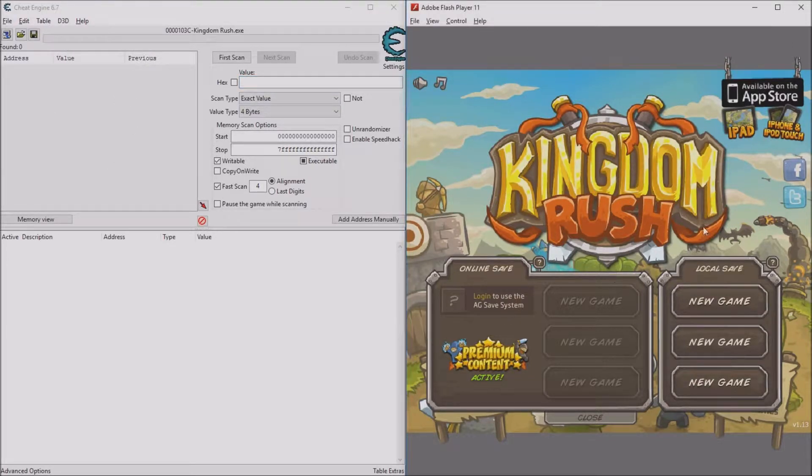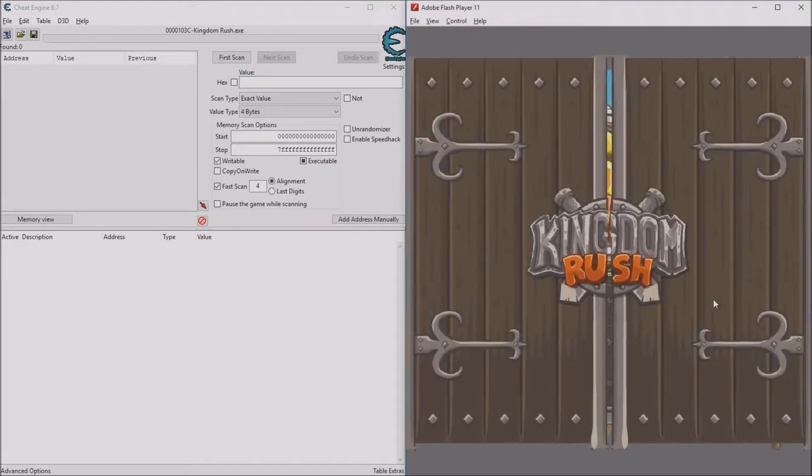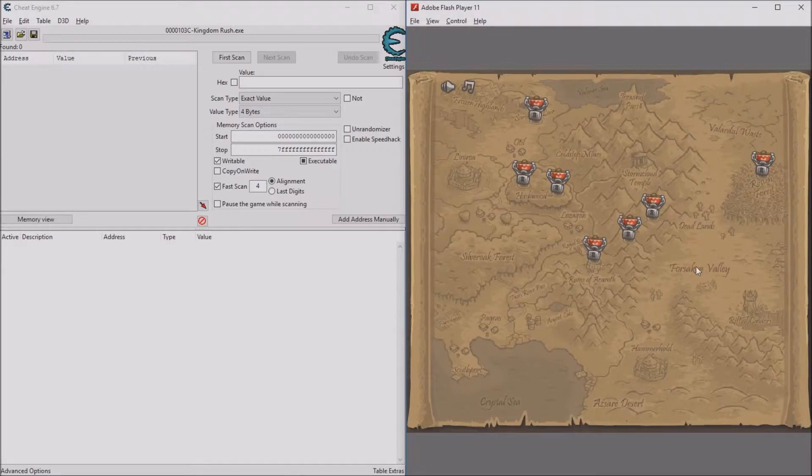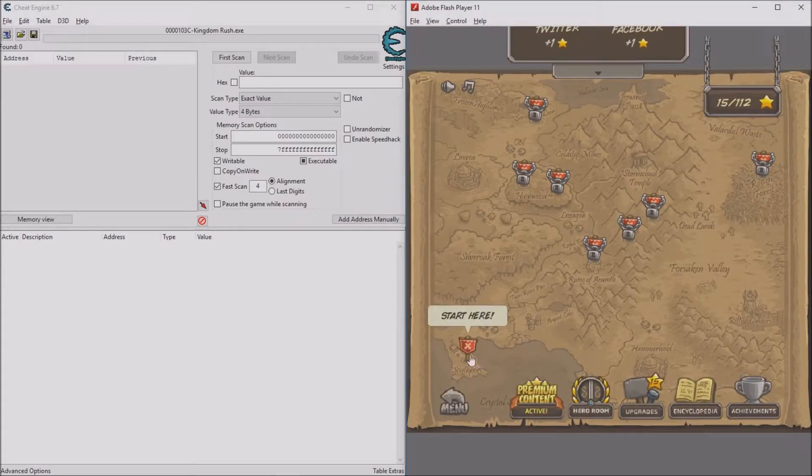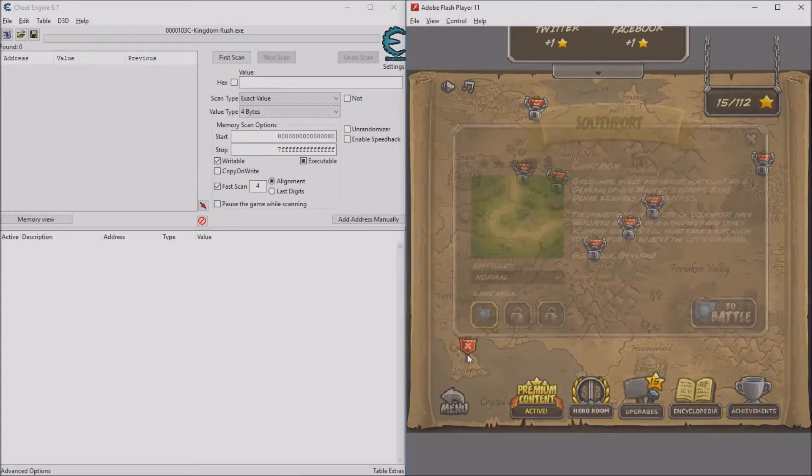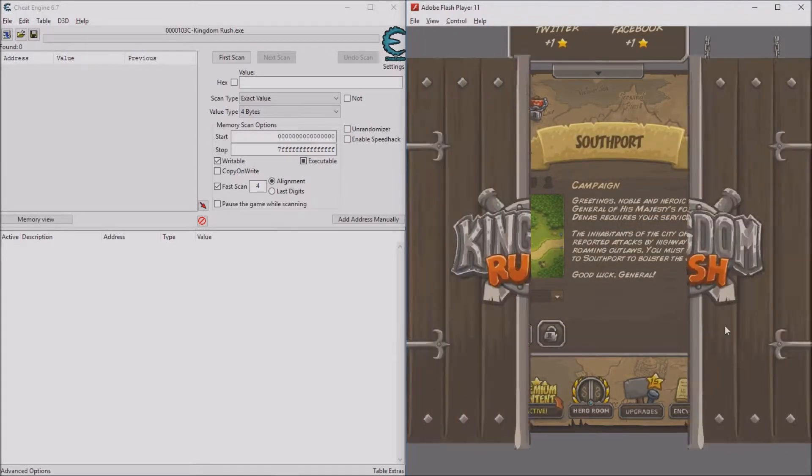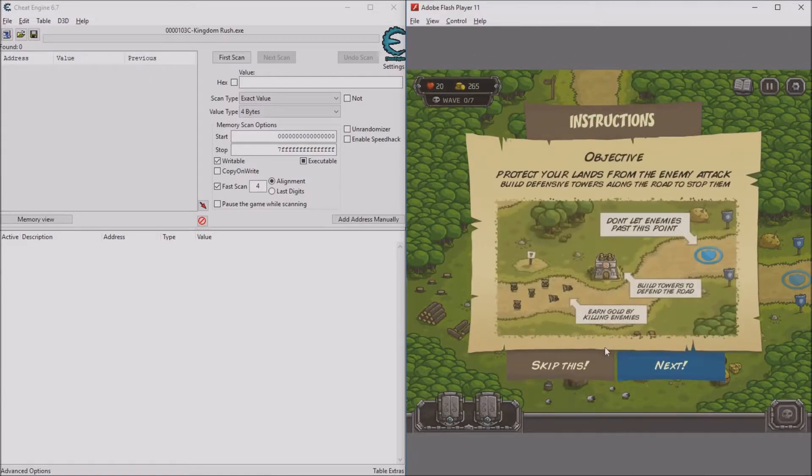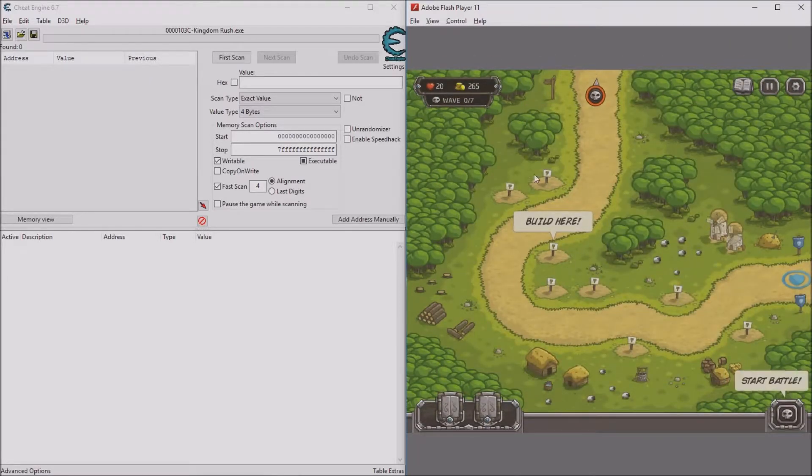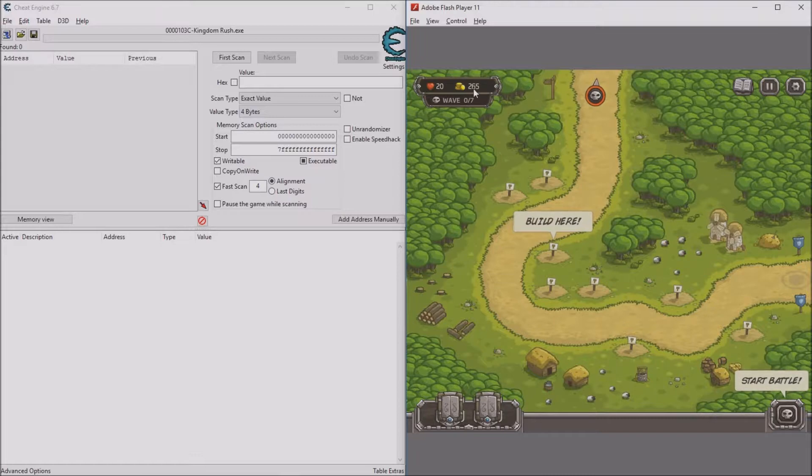Just click new game or go into your game and click on your level and go into it. You can skip that intro. Now you see the number of gold you have right here.